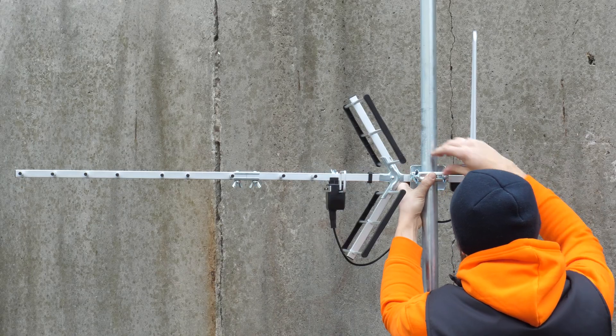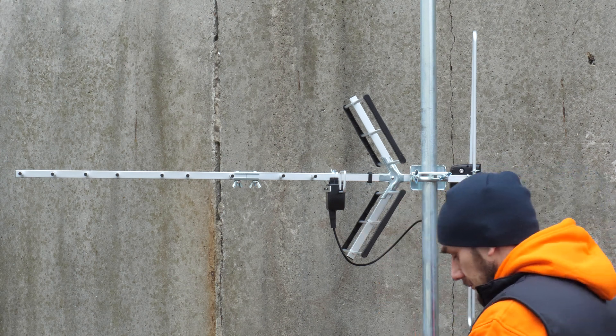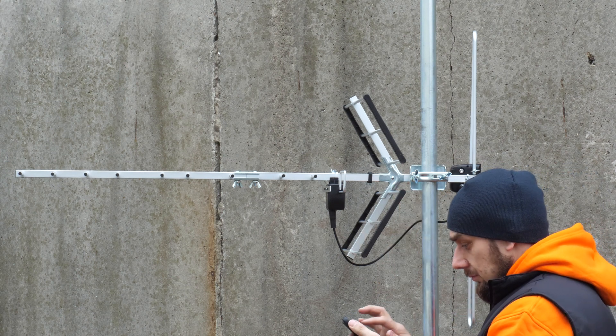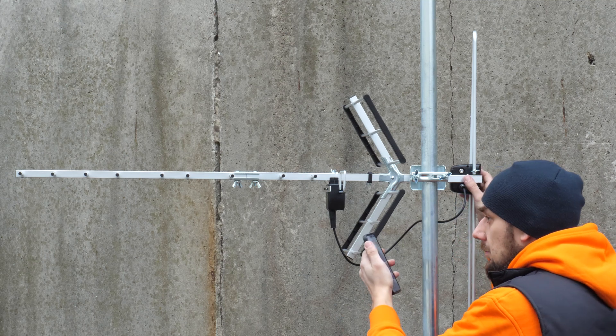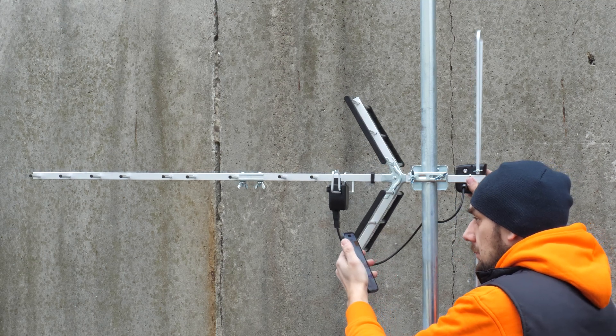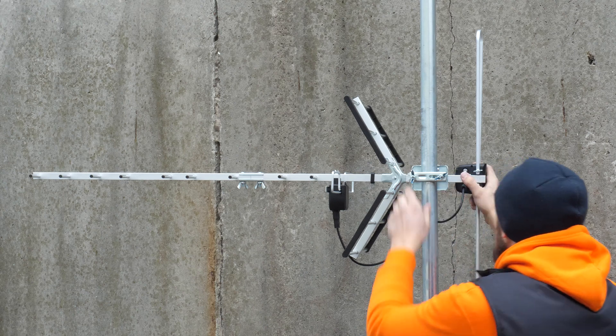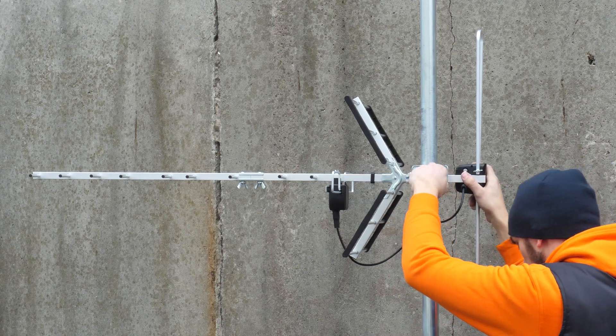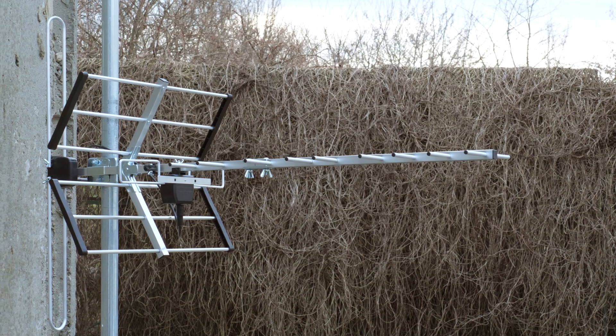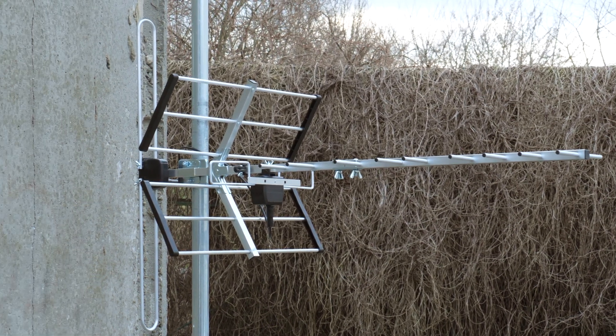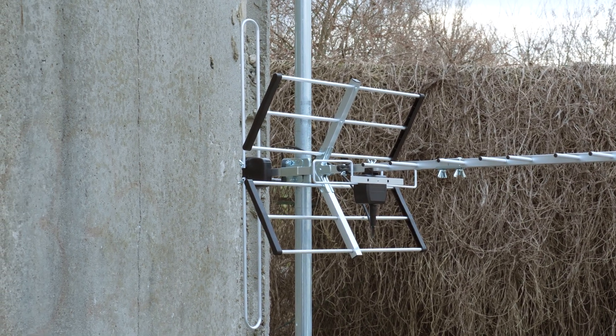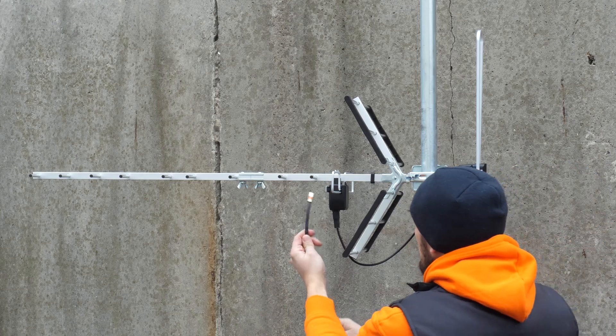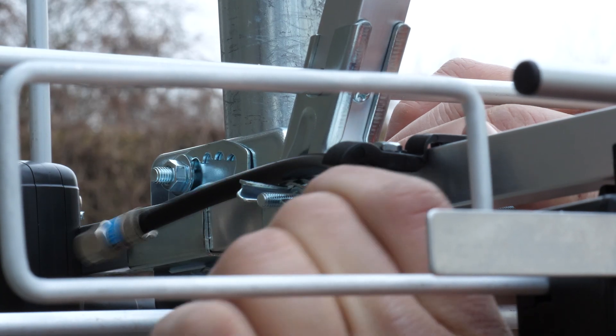The antenna should be pointed at the nearest terrestrial digital TV transmitter. This can be done in various ways, for example through apps like Emmy Maps or DVB-T Finder. After pointing the antenna in the right direction, the U-bolt can be tightened, securing the antenna. Make sure that the dipole of the antenna is not obstructed by the mast pipe. The coaxial cable mounting bracket reduces the load the cable exerts on the box.